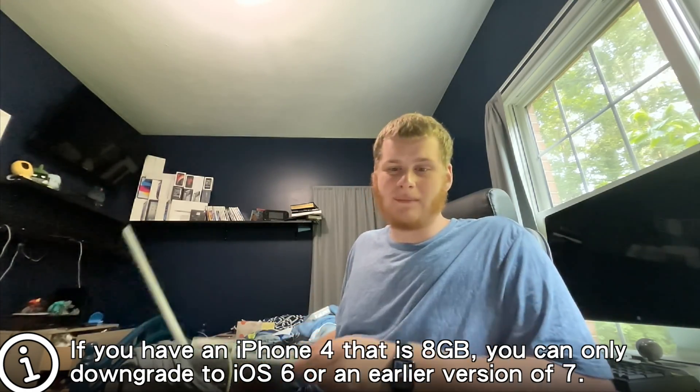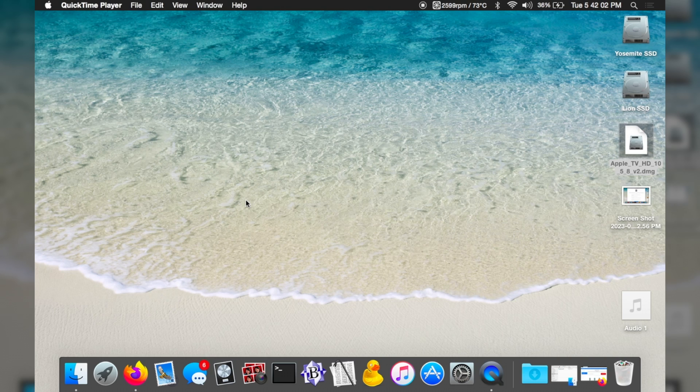Another requirement is that you're going to need a Mac that can run an older version of macOS. Unfortunately, newer macOS — I've tried it — does not work with this software. I've had the best luck running macOS 10.10 Yosemite. You can see here I'm on my Mac's desktop. Sorry about the low frame rate, that's just this Mac not being very powerful, but it's the perfect machine for this downgrade.